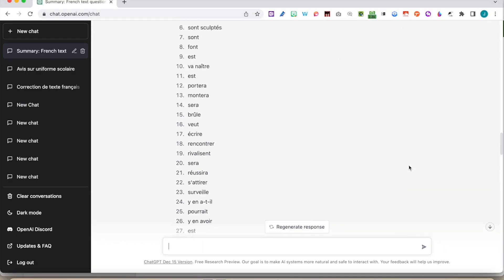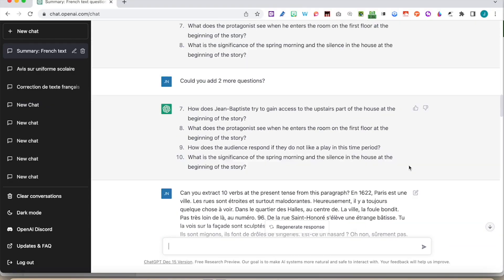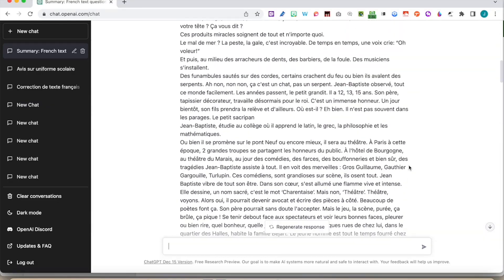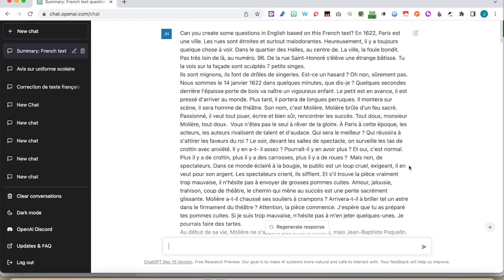All in all, a very impressive little demonstration of ChatGPT and how we can exploit things. I'm sure there are many more things you can do with this, but for the small amount of time, I would have created probably two or three lessons out of that with listening exercises and working in groups.